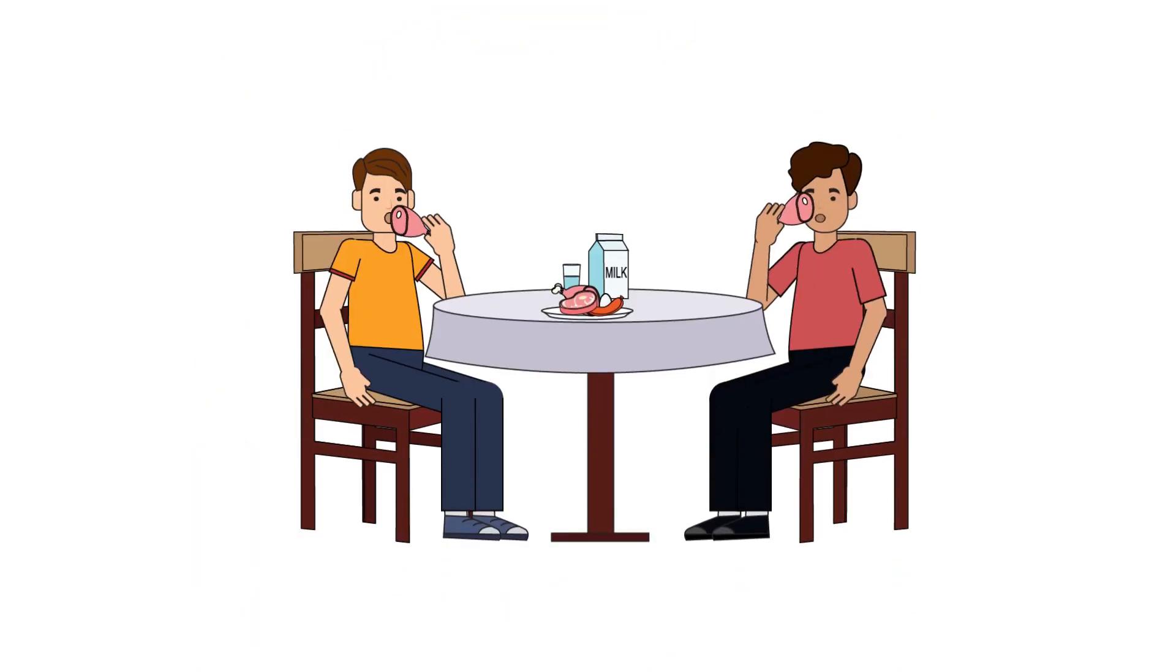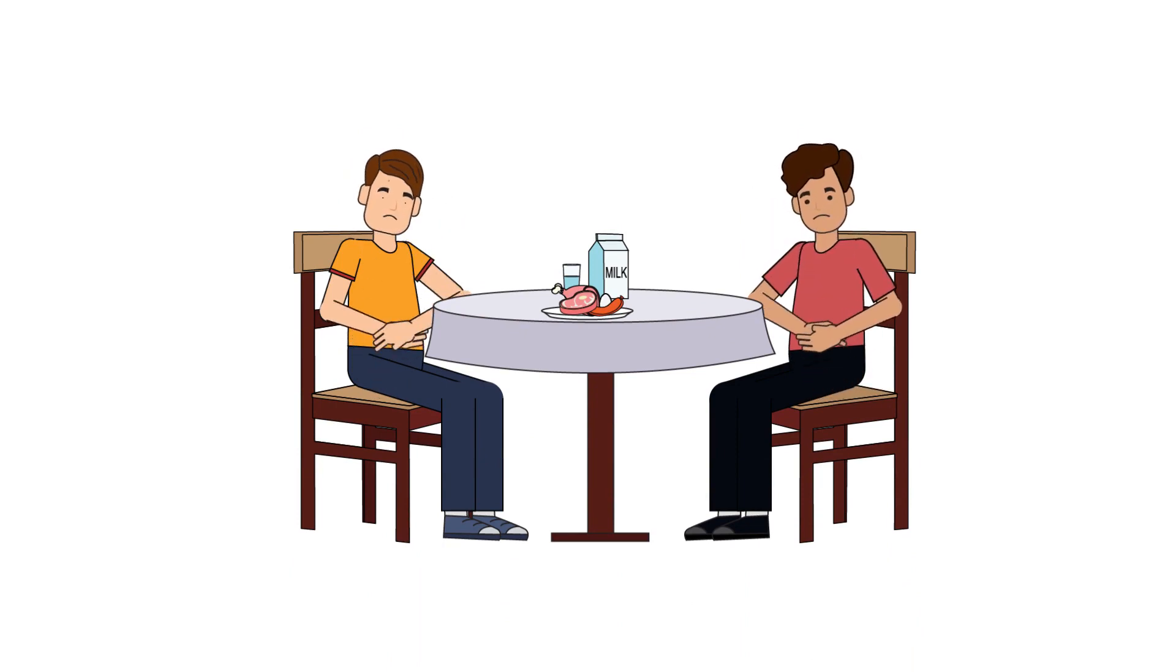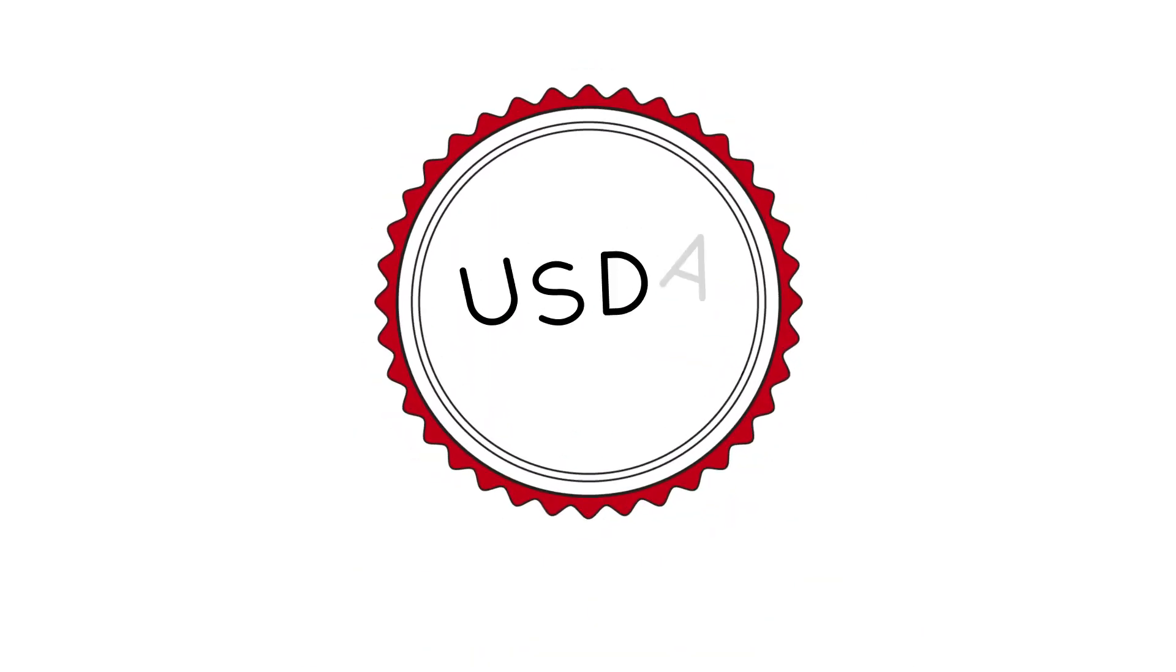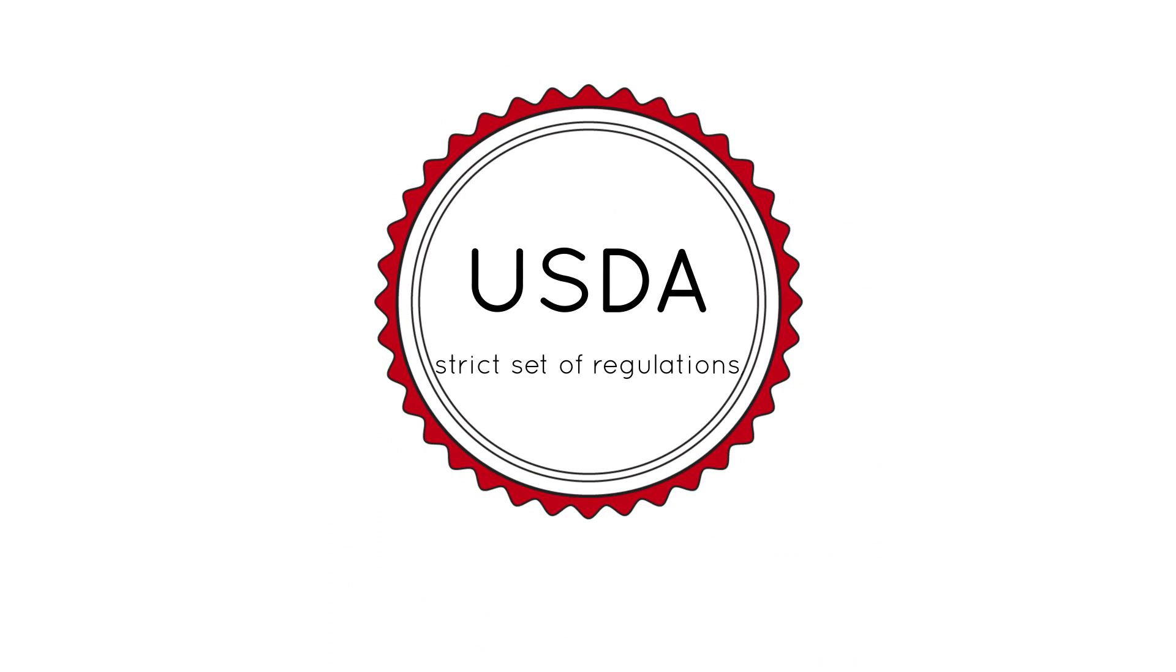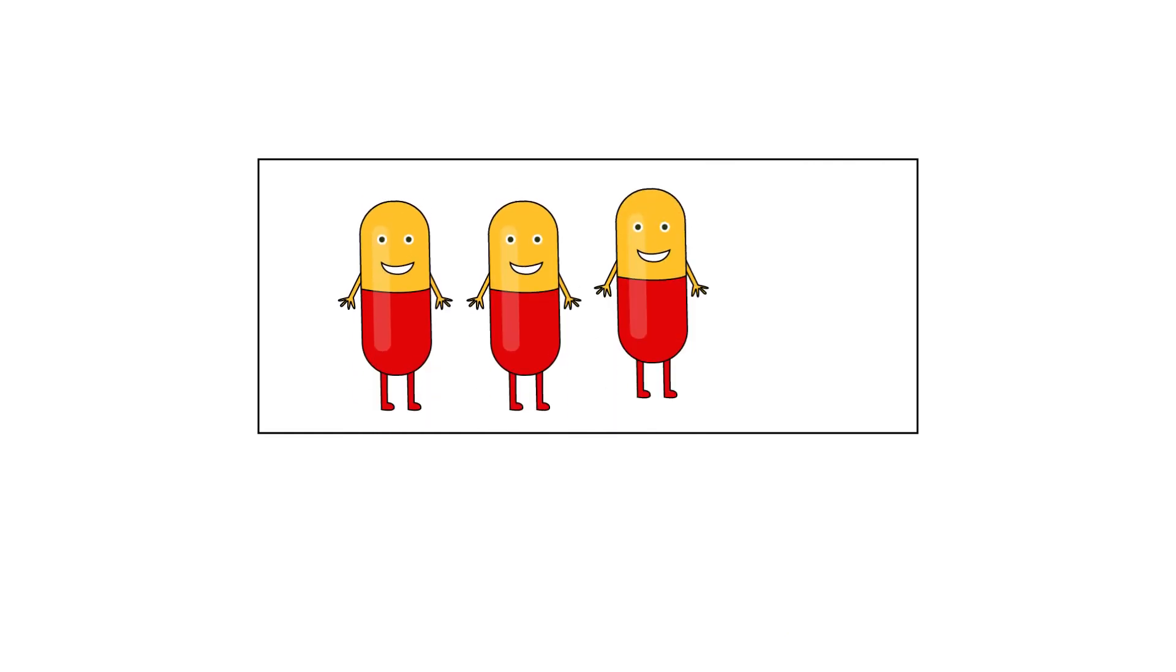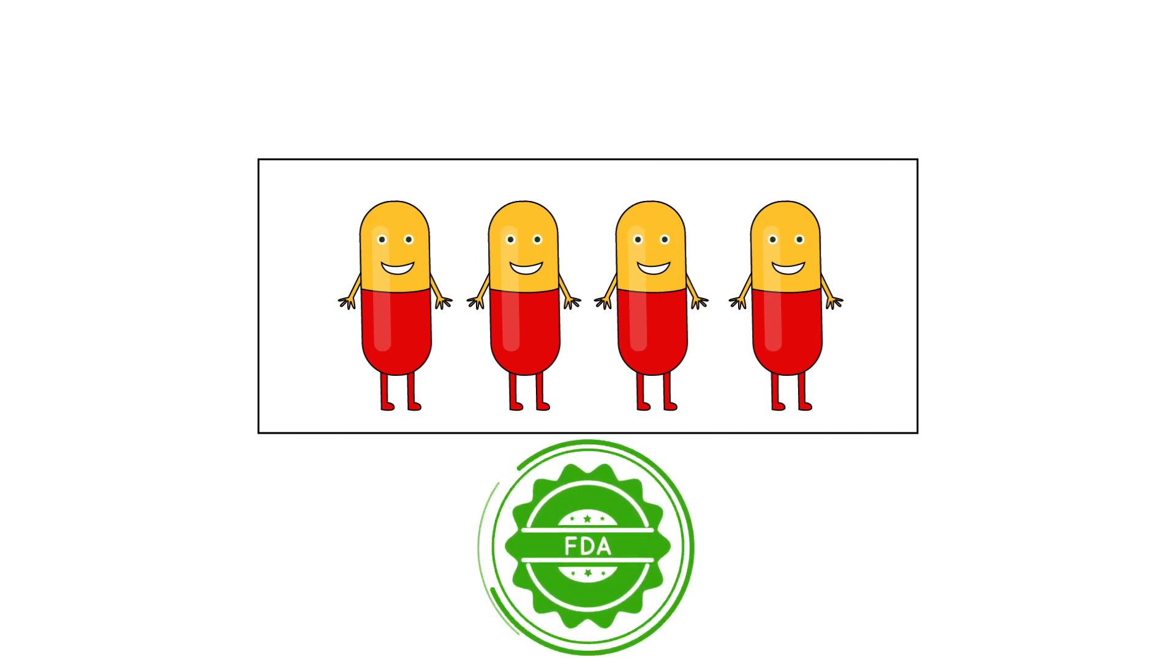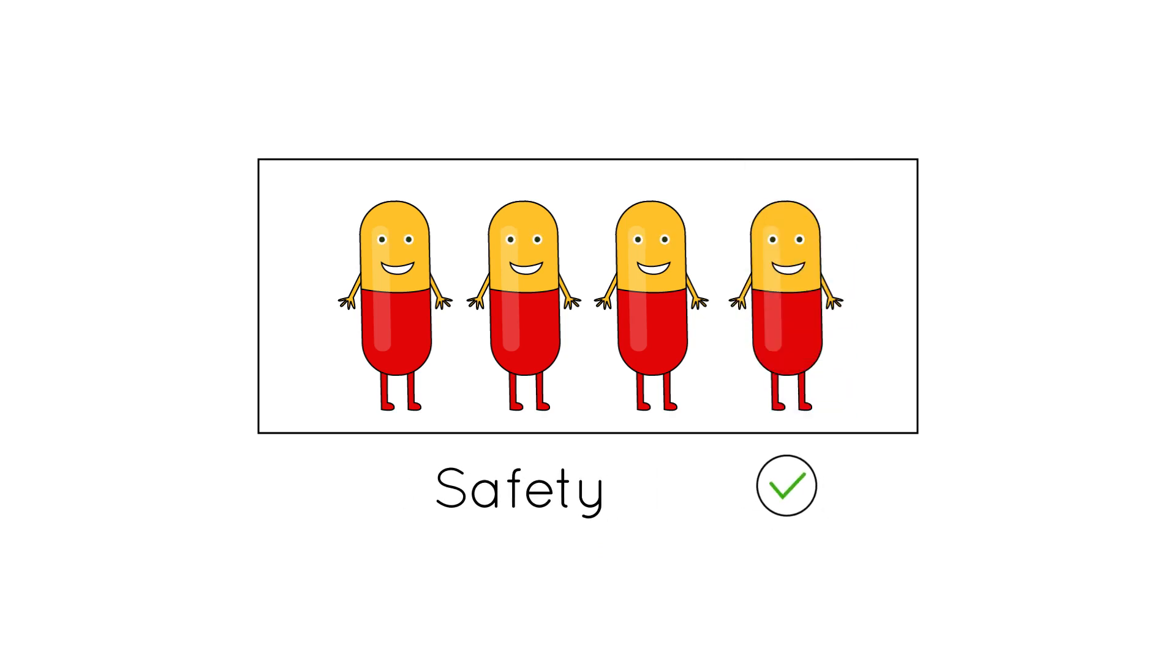Antibiotic residues in food products could cause an adverse reaction in a person consuming these products. Given these risks, the USDA has established a strict set of regulations to prevent residues from entering our food supply. Those regulations start by using Food and Drug Administration-approved drugs to treat sick animals. To become FDA-approved, these drugs undergo years of rigorous testing to show their safety and efficacy.